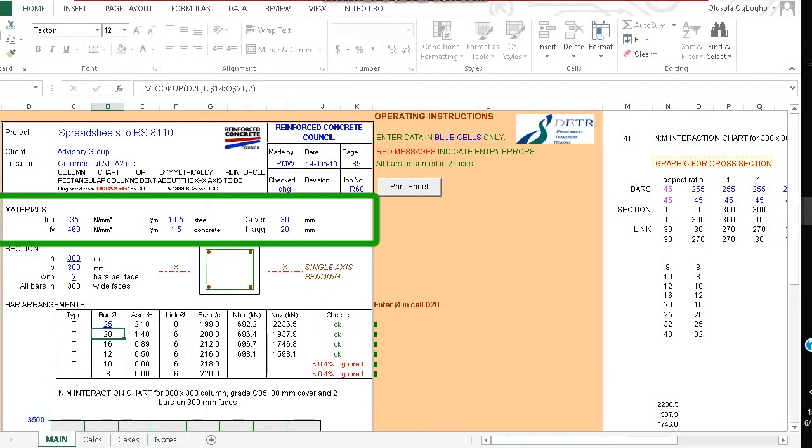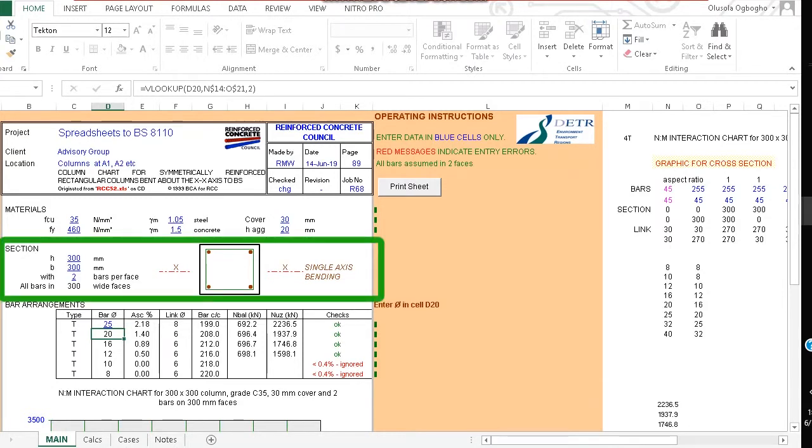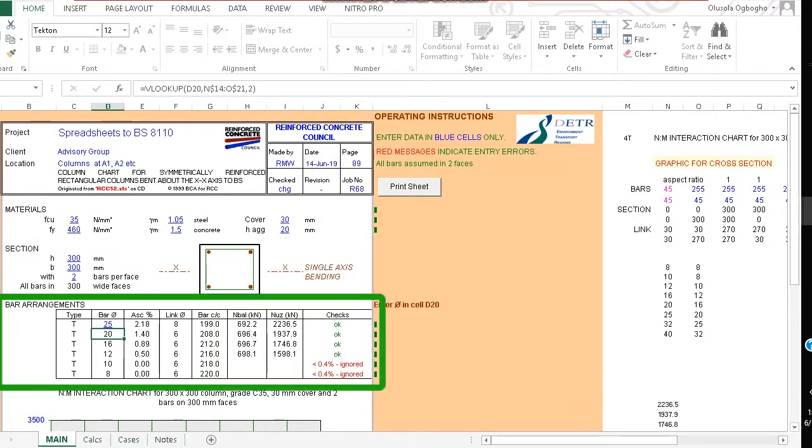Directly under materials we have this section where you can change the section properties. You can also change the number of bars per face under bar arrangements, just set the maximum bar size.